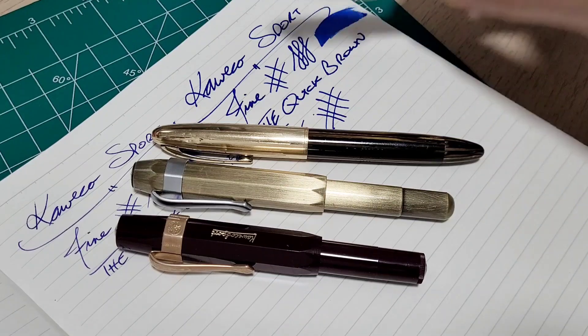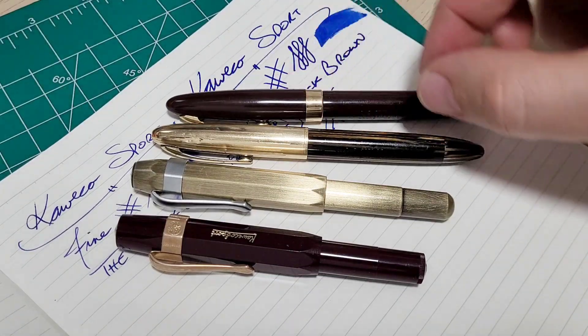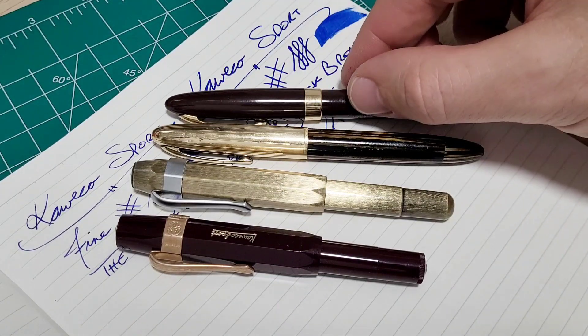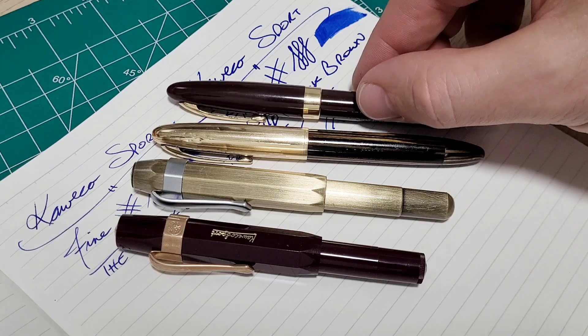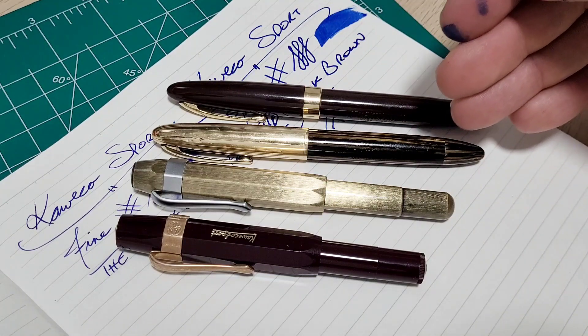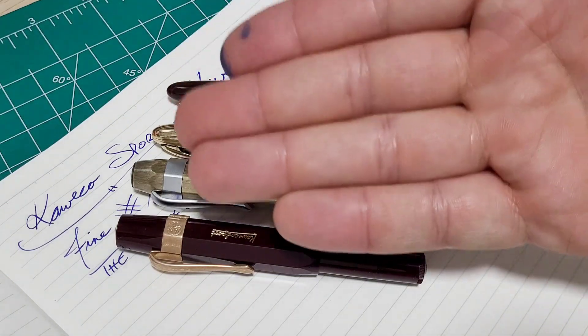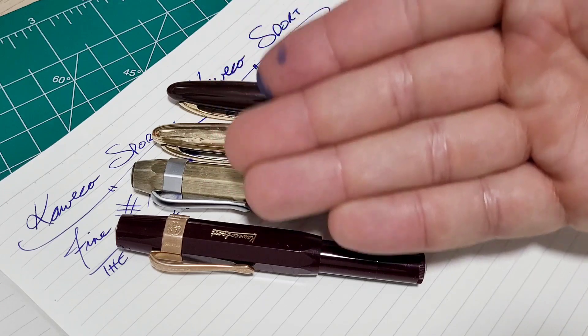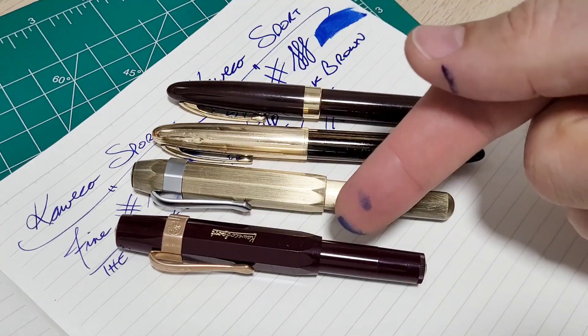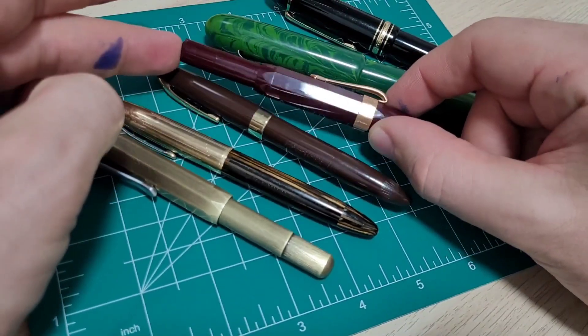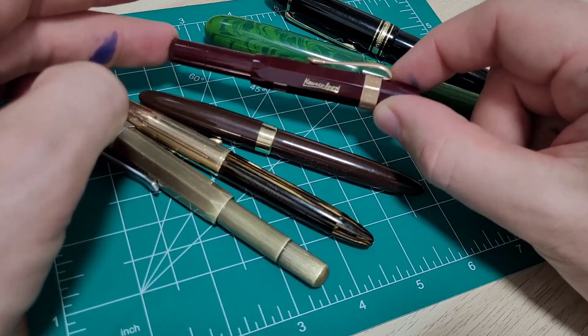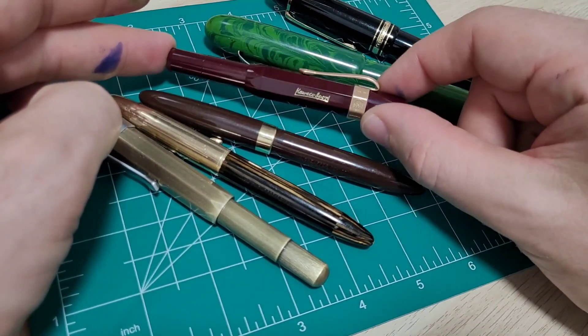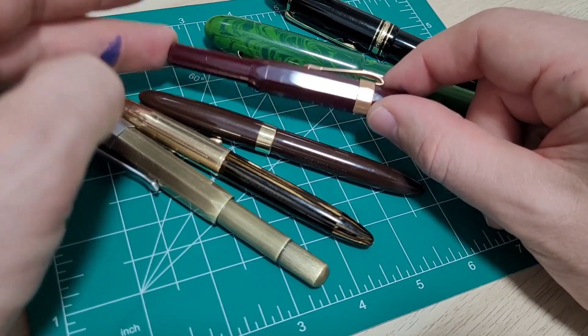I don't have my Pelikan 140 on me, that's at the office. That one, I thought was small, but it's quite comfortable. So it just sort of just pushes it and pushes it and then for me, for the size of my hand, this is just, it's too little for me to use on a regular basis.